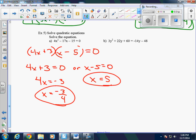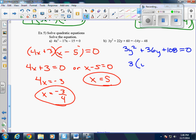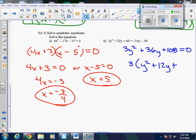For part B, notice we have variables and numbers on both sides. We want to put it into standard form — everything on one side, set equal to 0. We get 3y squared, add 14y to both sides to get plus 36y, and add 48 to both sides to get 108, all equals 0. If we look at this, we can take a 3 out of everything, giving us y squared plus 12y plus 36 equals 0.